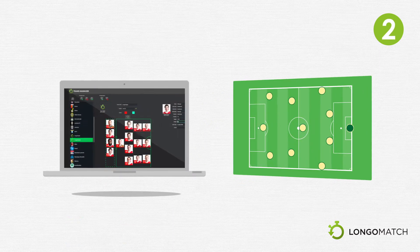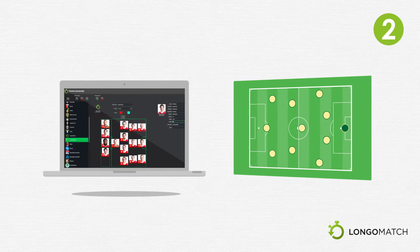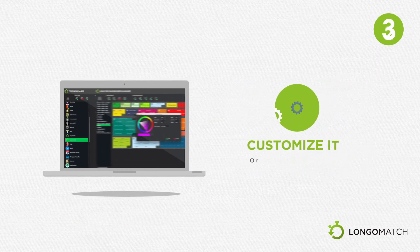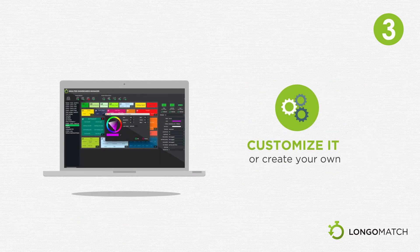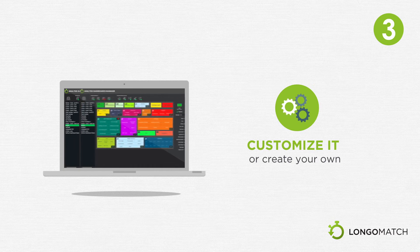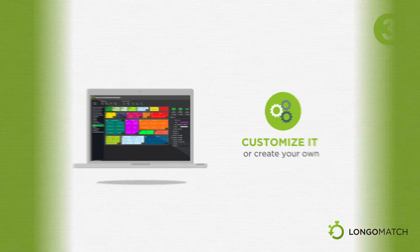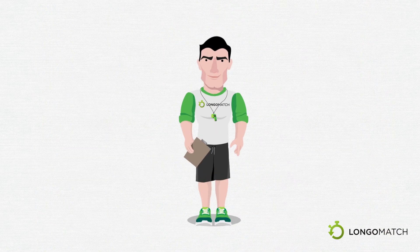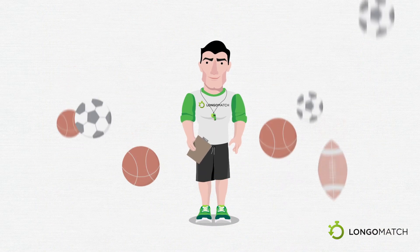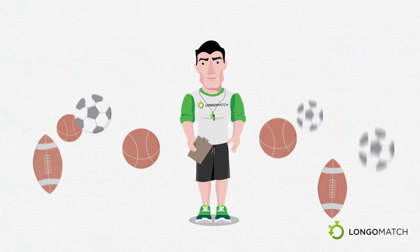Set up your team. Use the analysis dashboard already included in Longomatch, customize it or create your own. Now you can start analyzing your game.